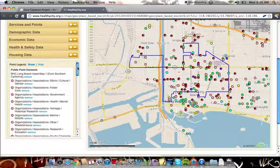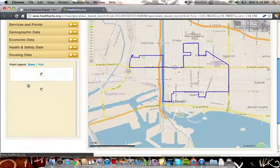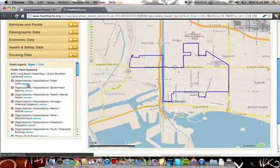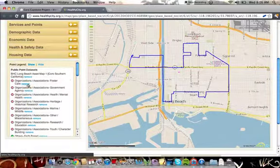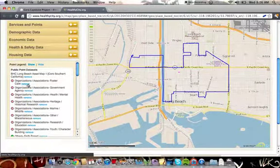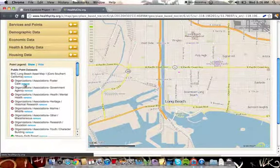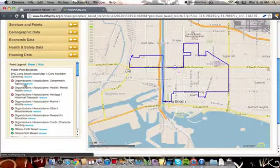Now, you can narrow your search down here by removing one of these point legend categories at a time in order to get just what you're looking at.